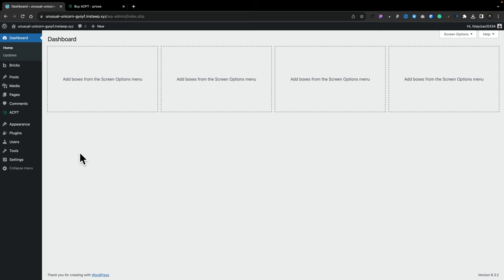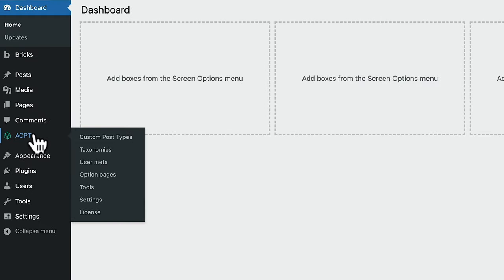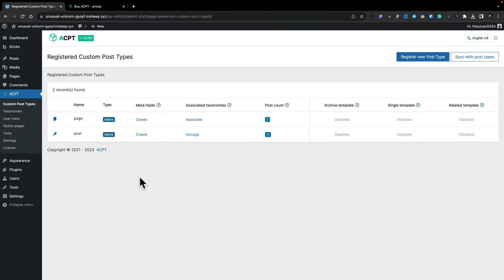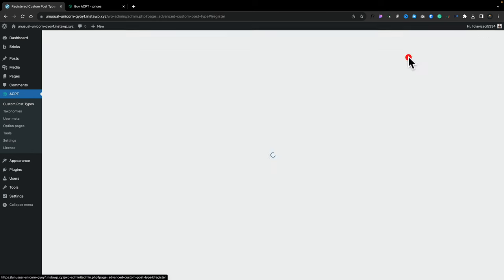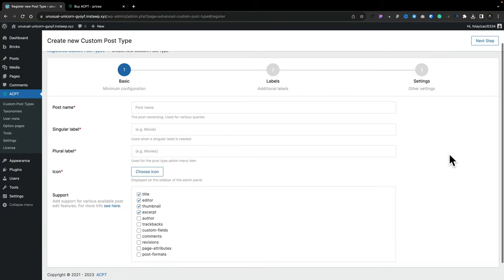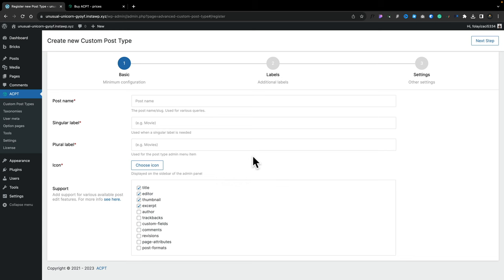Let's take a quick look at what ACPT allows us to do. If we come over to the new entry, you can see we've got Custom Post Types, Taxonomy, User Meta, Options, and so on. Let's go into Custom Post Types to start with. This will show you the standard native functions you have as part of WordPress — your pages, your posts. We want to come up and say Register New Post Type. This takes us into more familiar territory, so if you're coming over from something like Meta Box or ACF, this is all going to feel very familiar. The first thing you're going to need to do is go through the basic configuration.